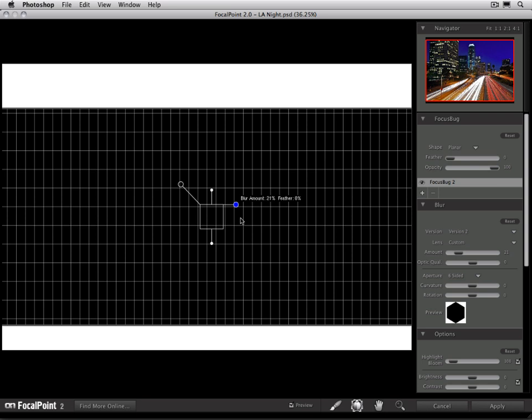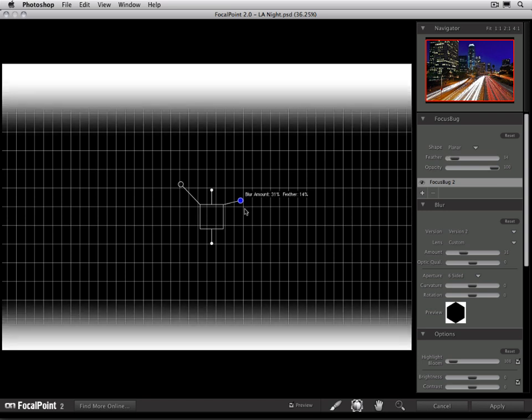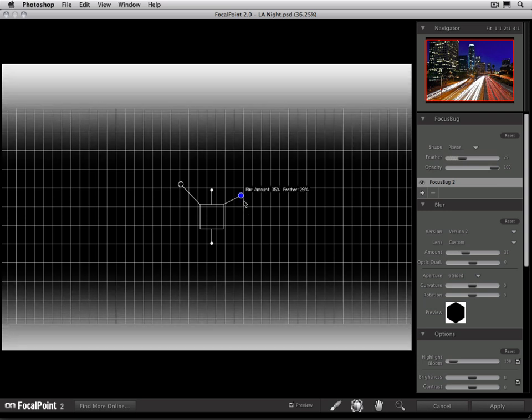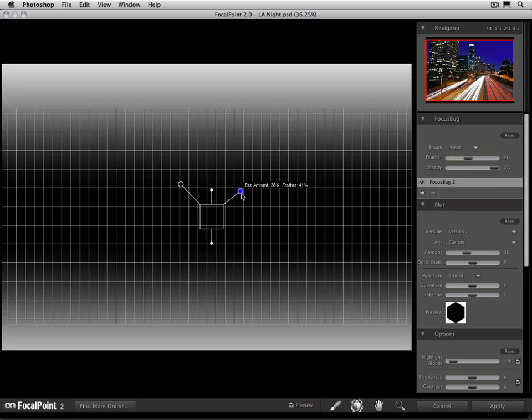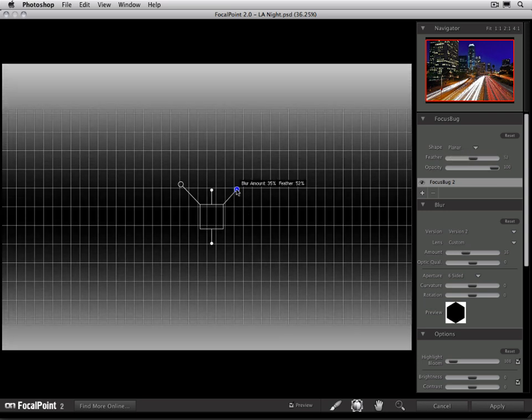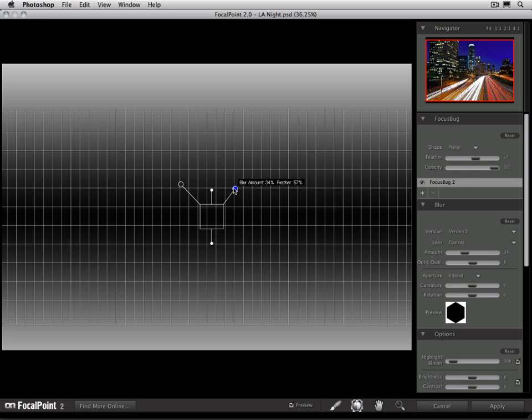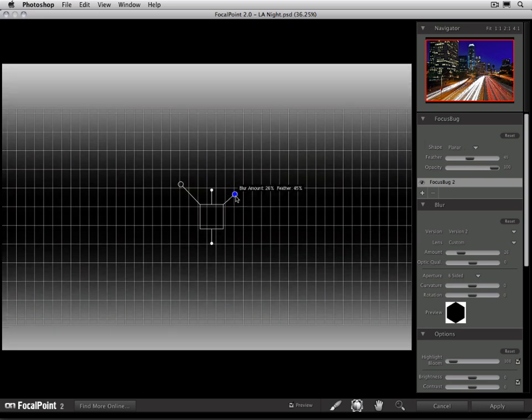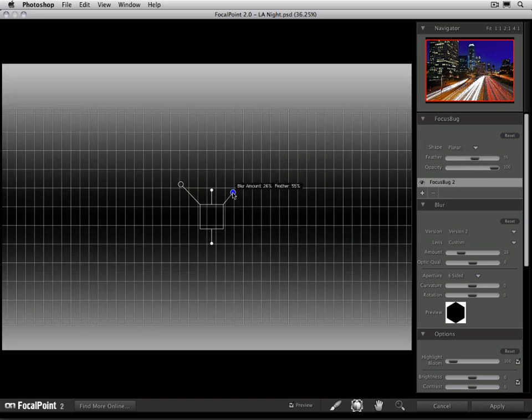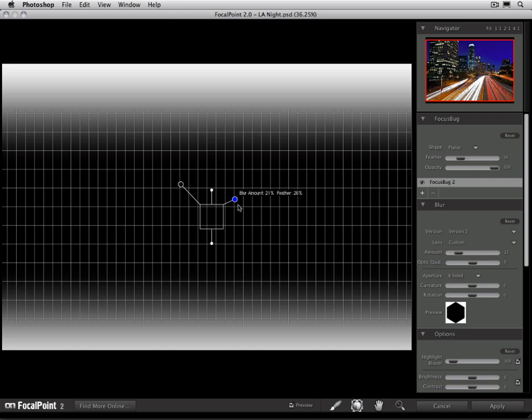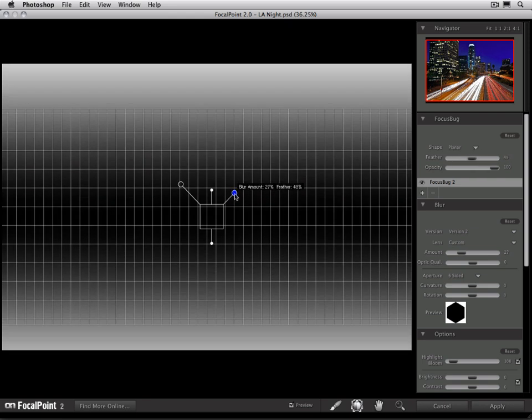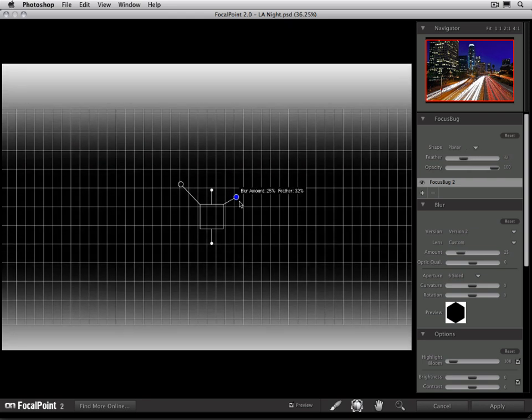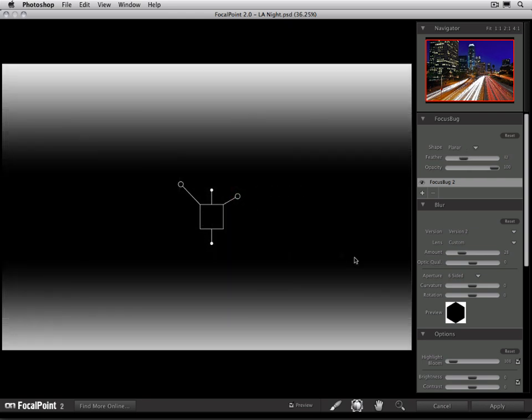This is probably going to create a pretty unrealistic transition. What we really want is something where the feather becomes wider. And as I go all the way up to a really high feather, you can see how that transition becomes very large. This is going to create a very soft transition between the area that's in focus and the area that's out of focus. I'm going to go ahead and turn the mask off here so that we can see what this would actually look like in real life.